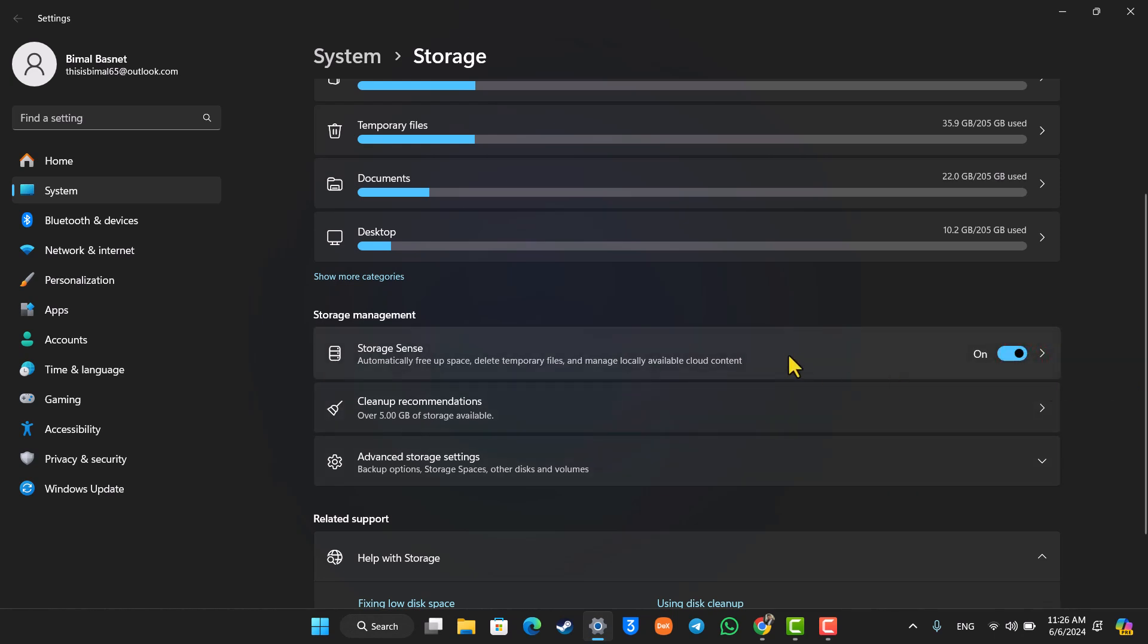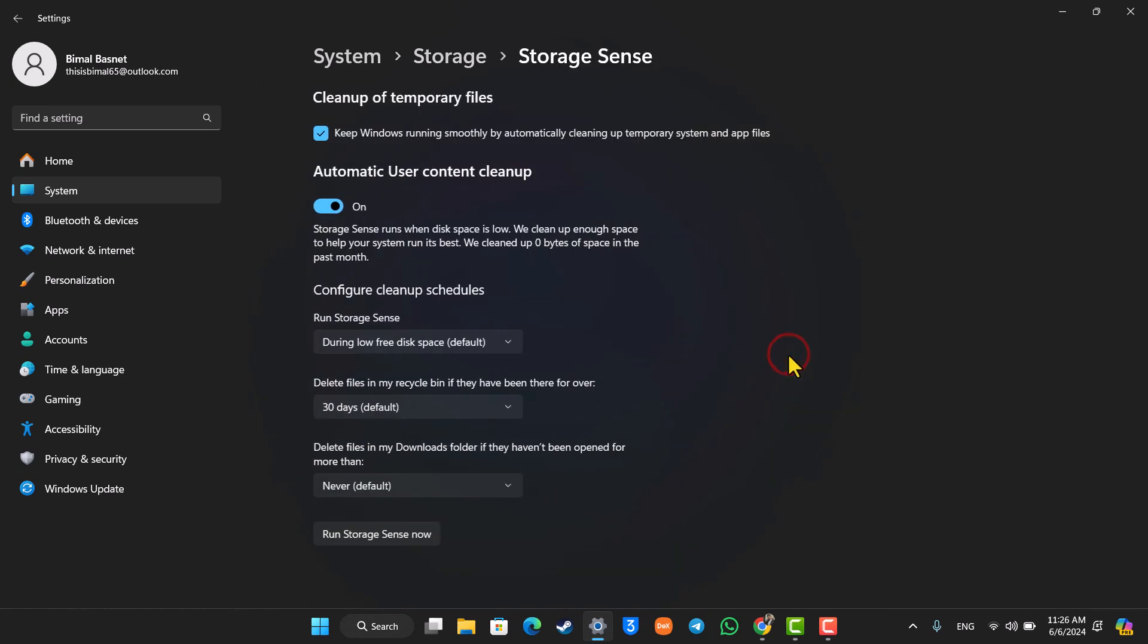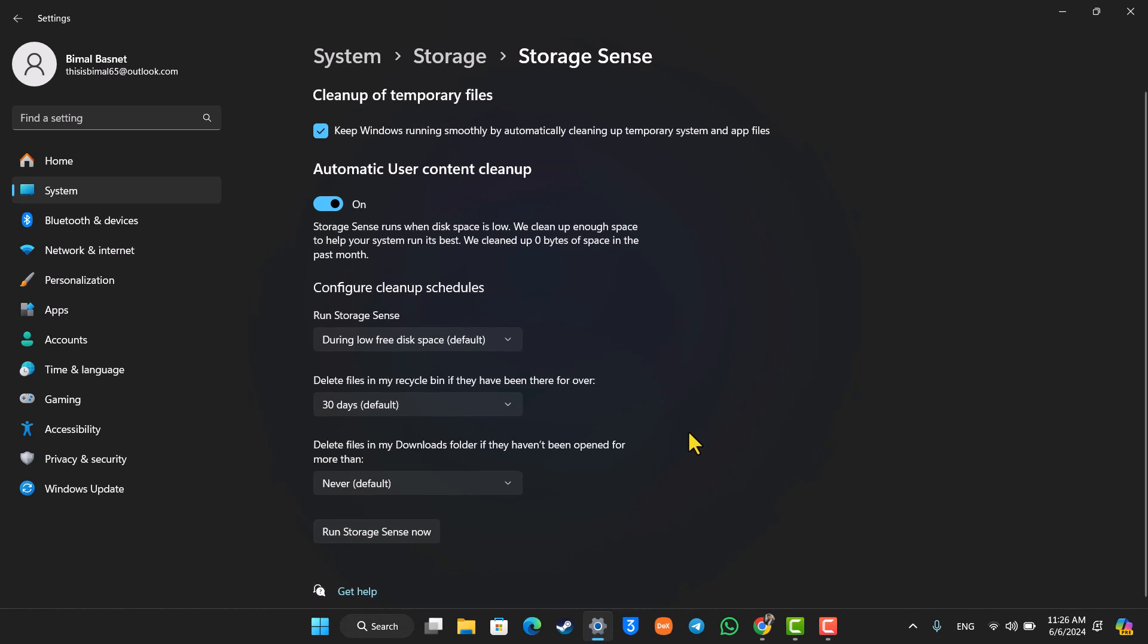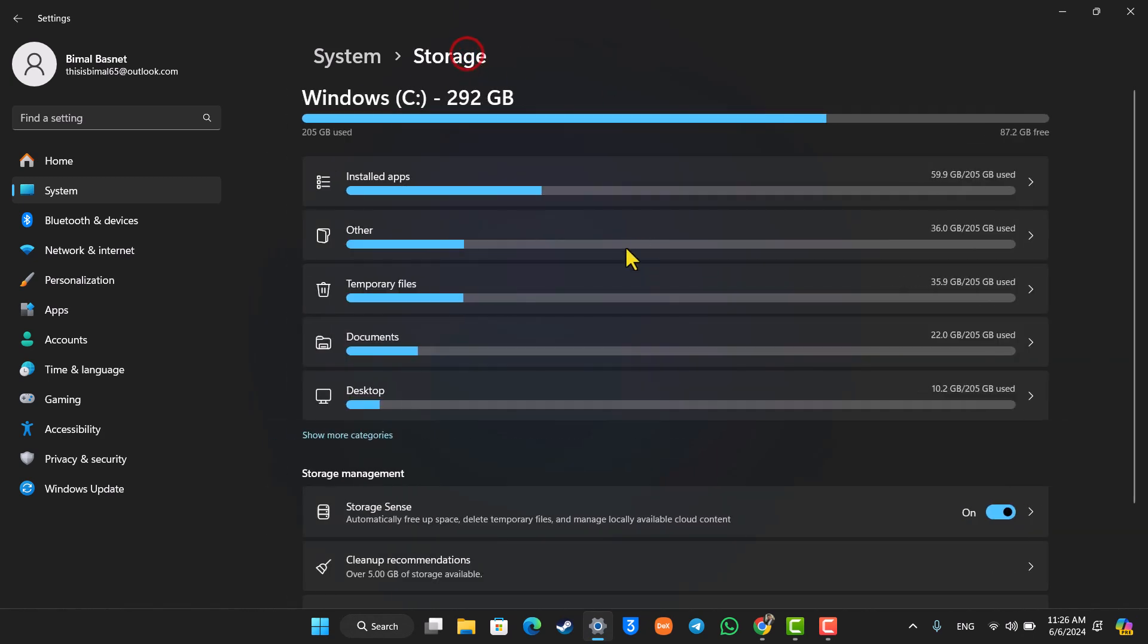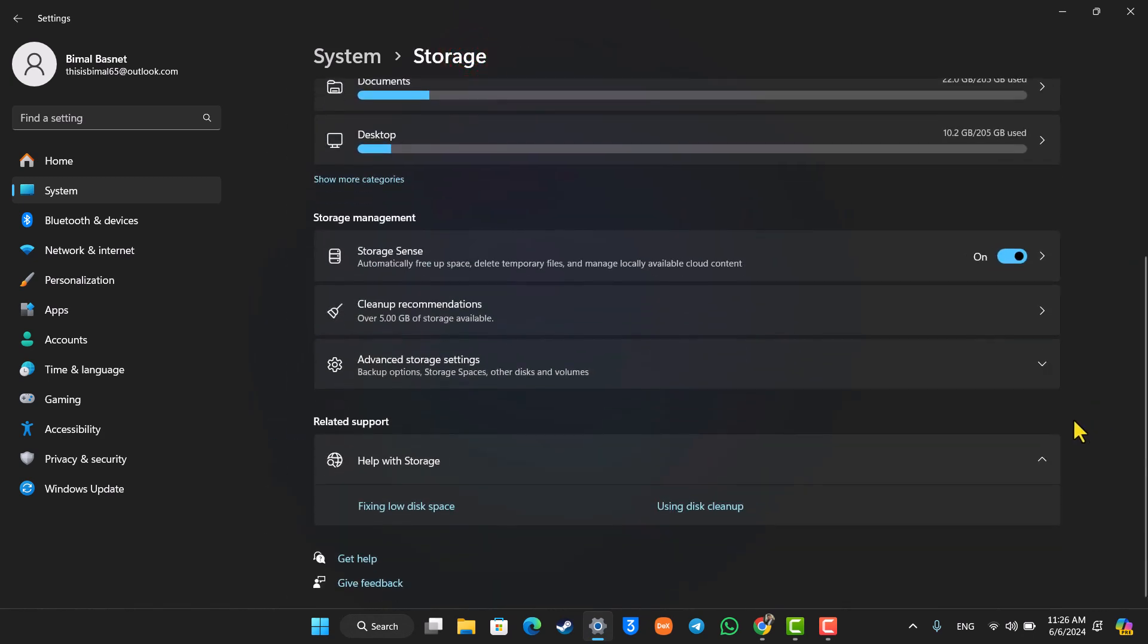It will delete files in your recycle bin if they have been there for over 30 days, or run storage cleanup during low free disk space, and so on. Depending on what you want to do, you can simply go ahead and enable this option.